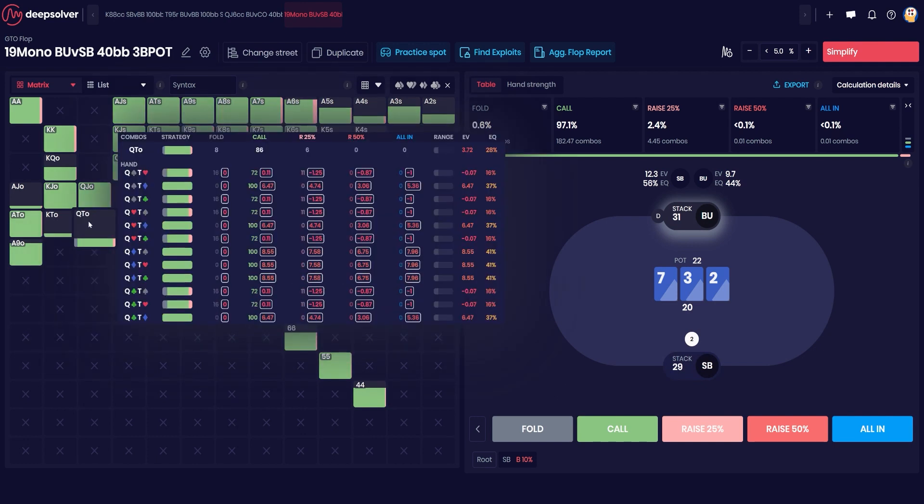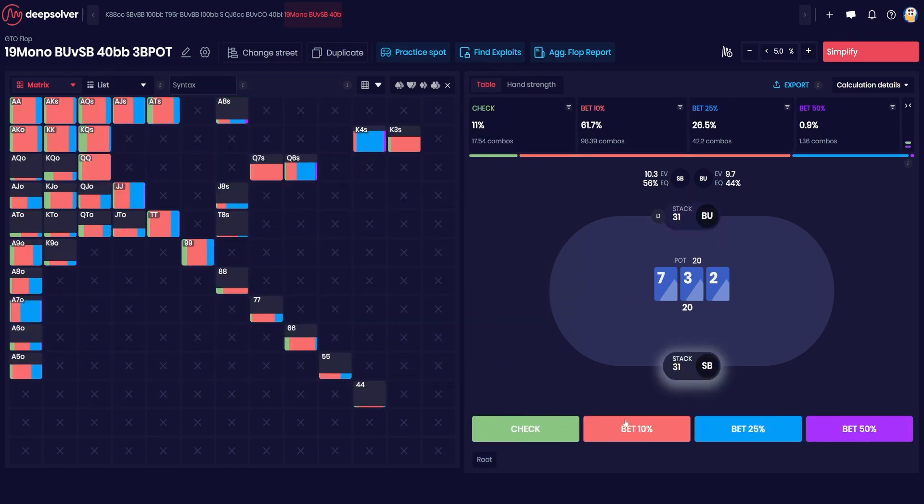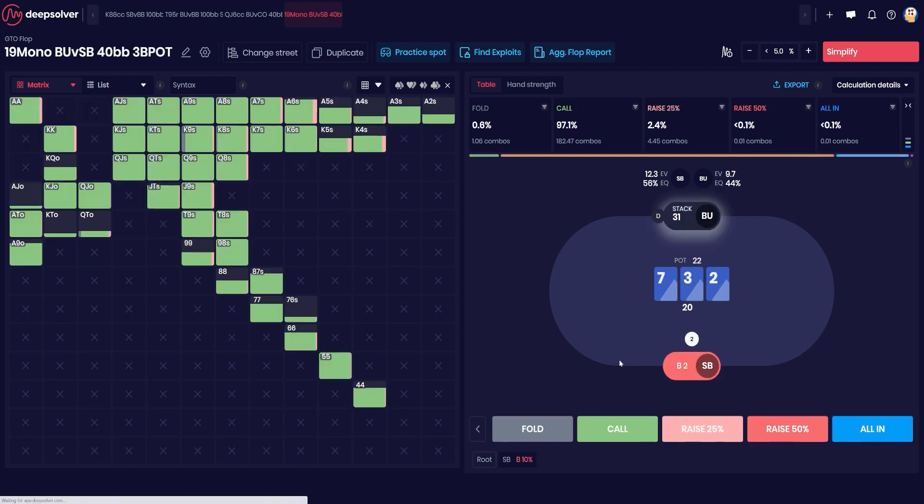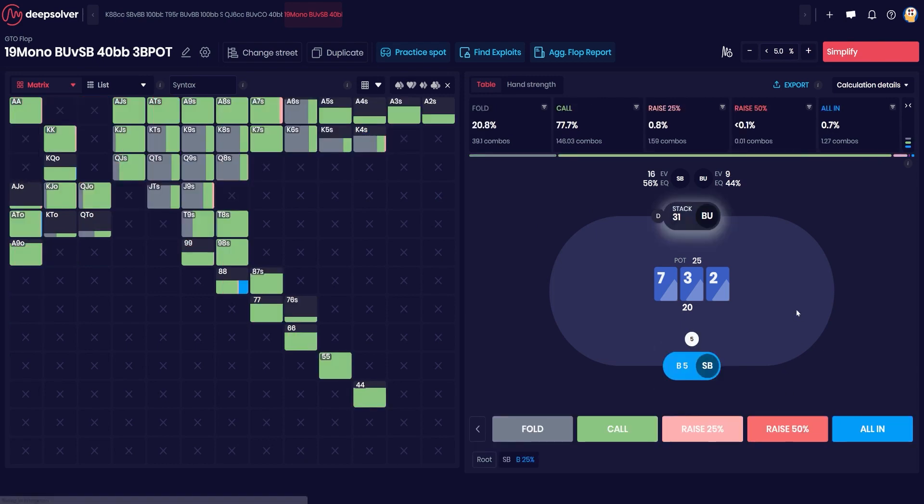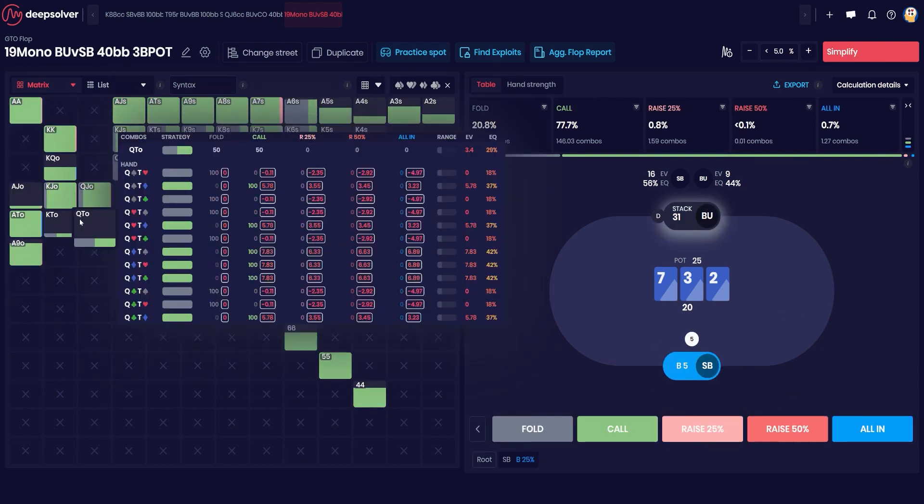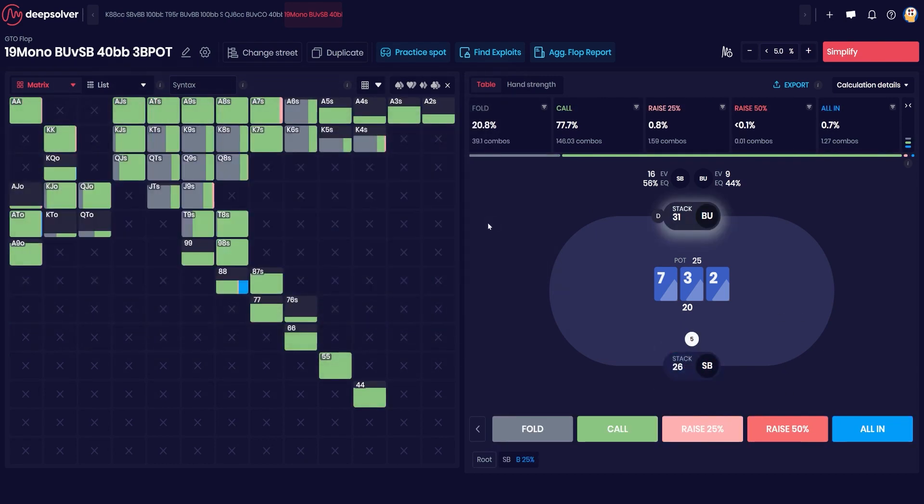But you can see that a hand like Queen Ten of clubs here is actually indifferent, so this is a pretty good size to use against people that aren't aware of how wide you have to call. Because this bet is almost like a check, but we can also see, let's say we size up to one quarter, okay well now those hands are folding.